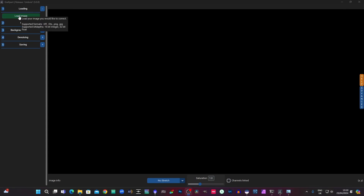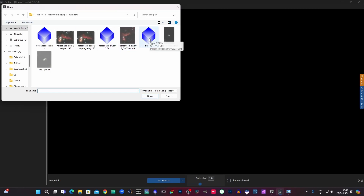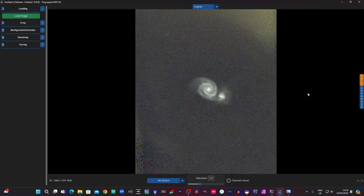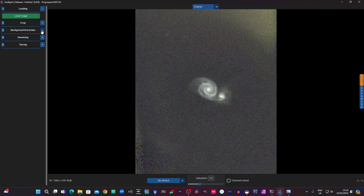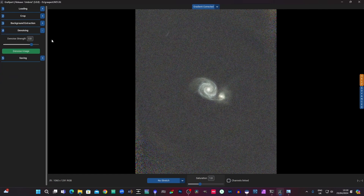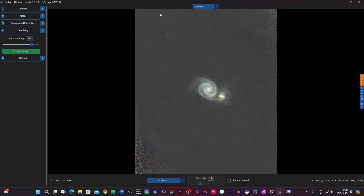First up, let's load the first image — a C-star image of M51. This image has been cropped but it's still got a little bit of field rotation showing, so we're just going to run the background extraction on that. That was pretty effective. Then we go to denoising — we're going to pick a strength of 0.8, which is similar to what I use on Noise Exterminator. Denoise the image — pretty quick and did a very nice job.